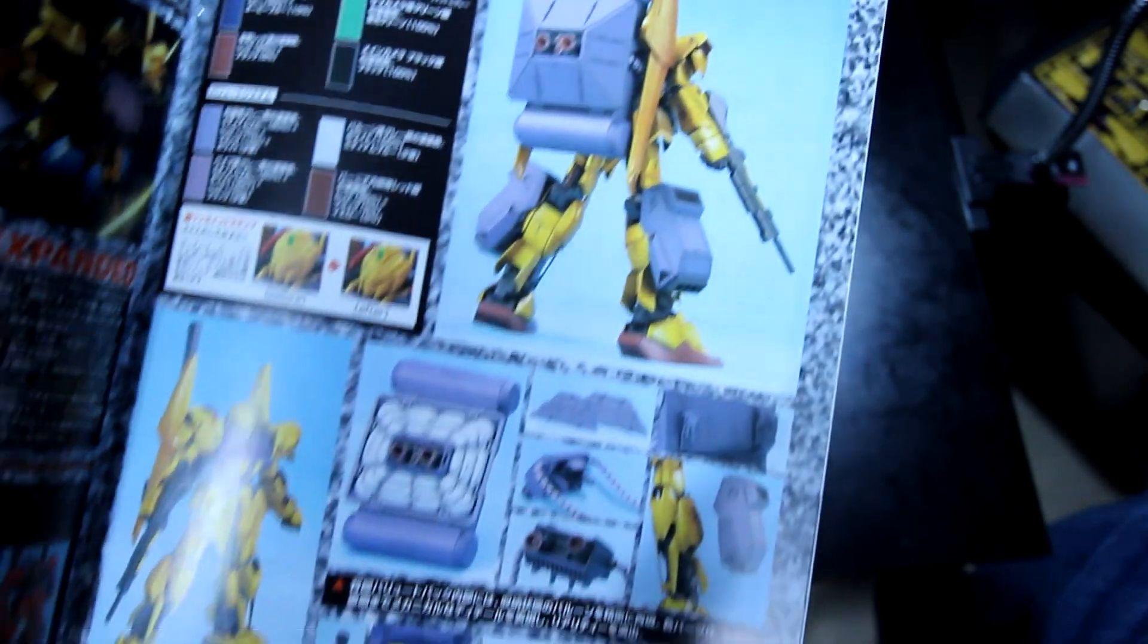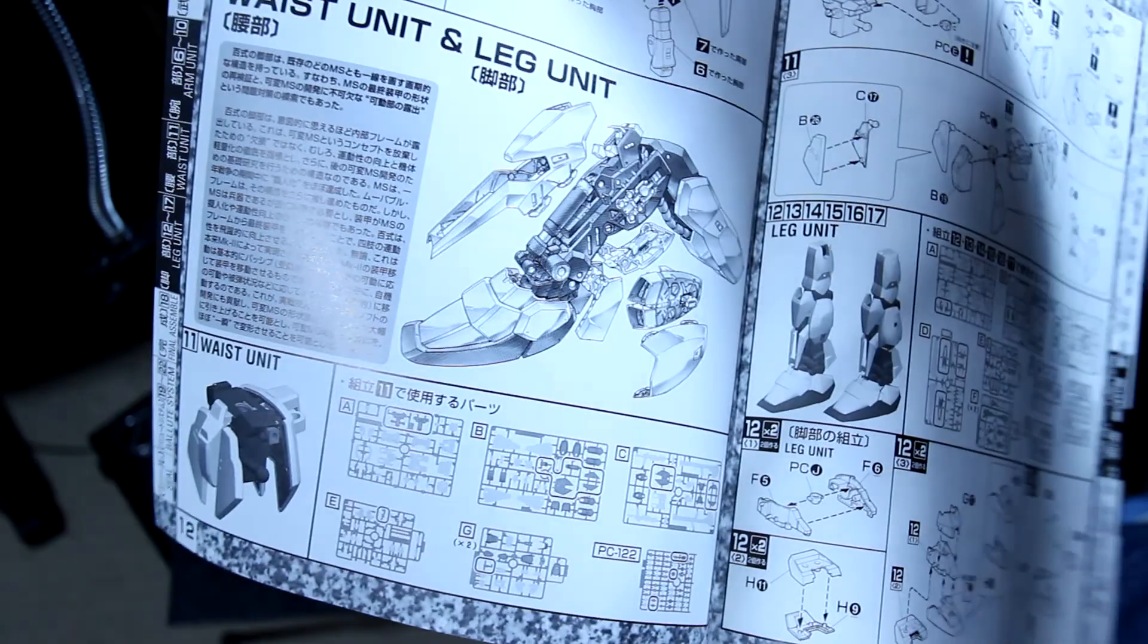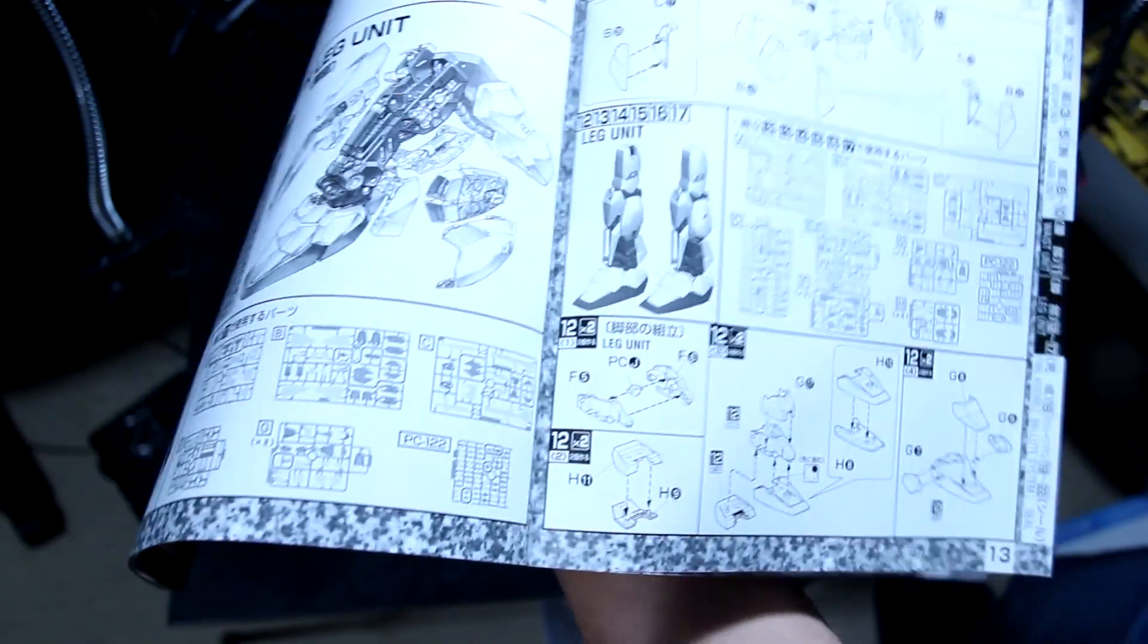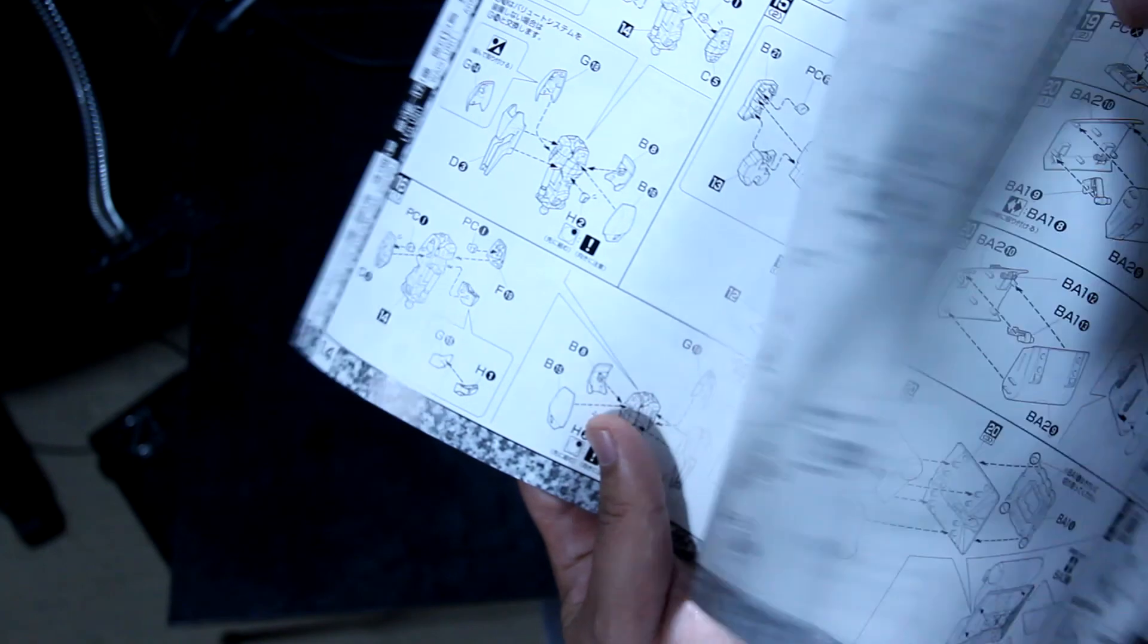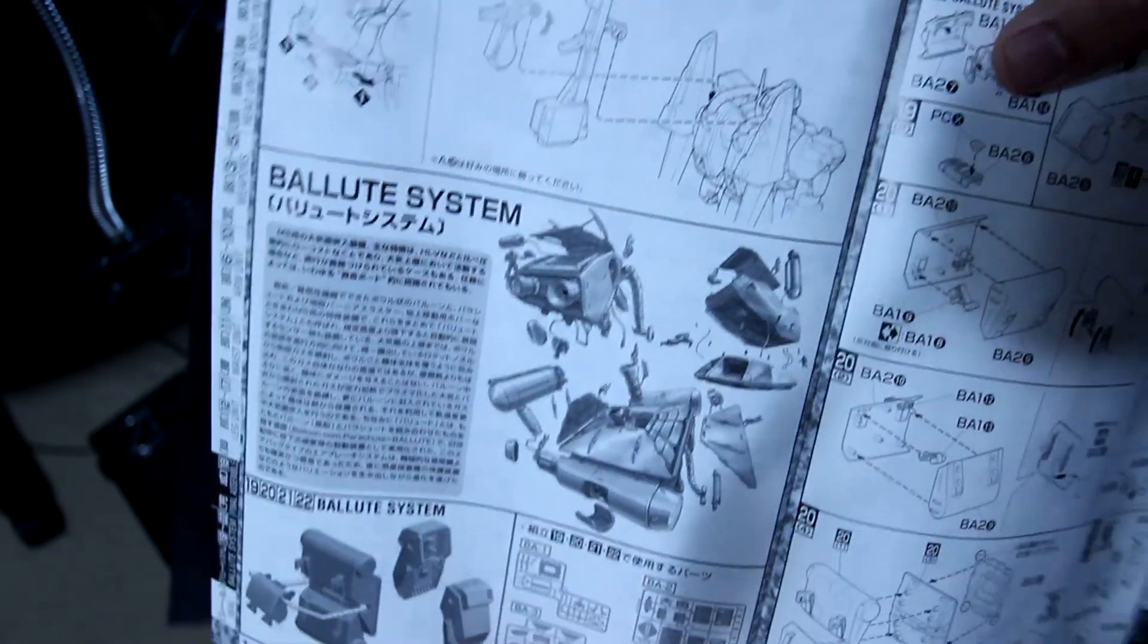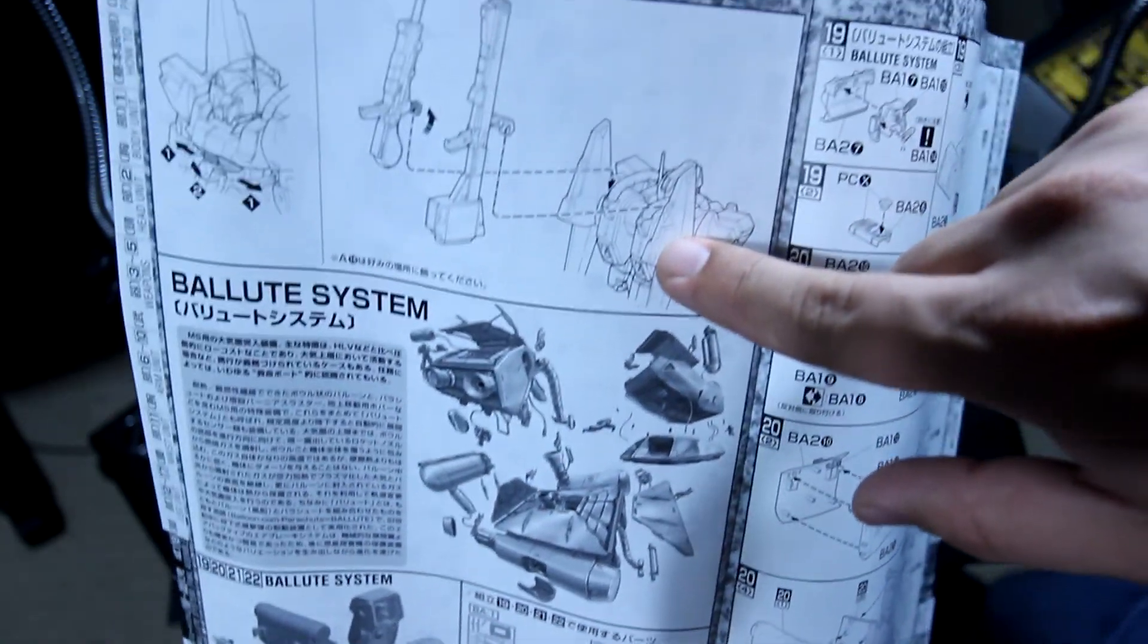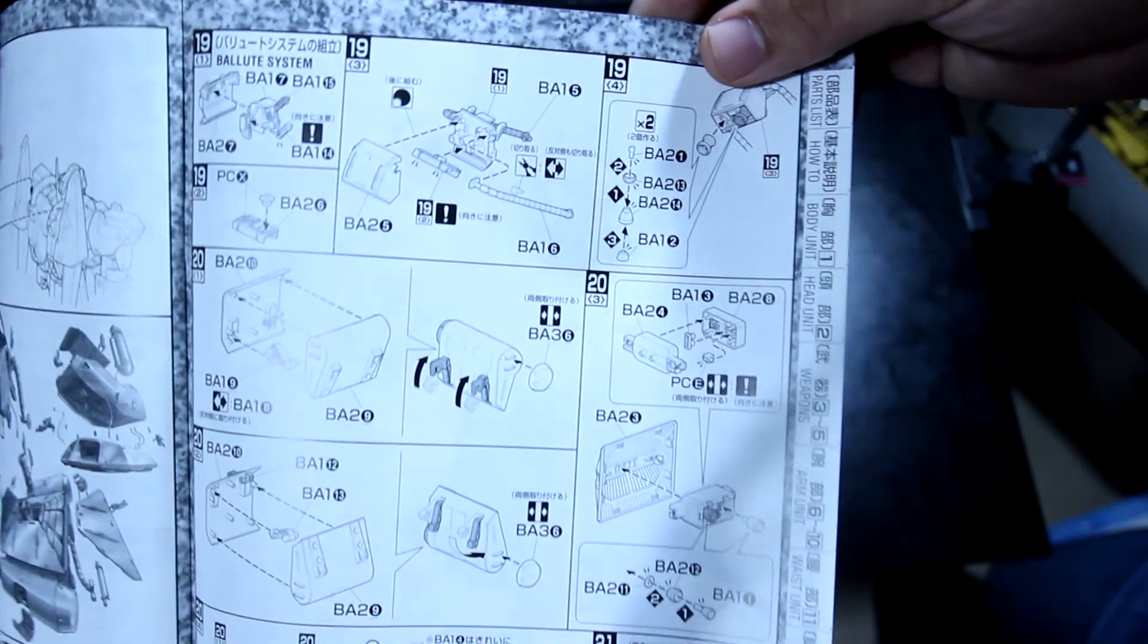Now the next here, the leg unit. If this is your first time building a Master Grade you will notice this, but the older versions of the Master Grades are black and white and in the middle are colored. The newer ones is quite different. We finally reached the Ballute system. Here's the weapons here. Looks like there's two attachments for the Ballute. Nice. Not bad at all, just look at that.